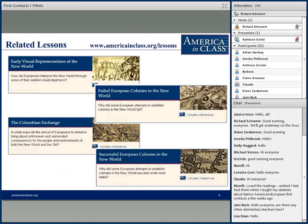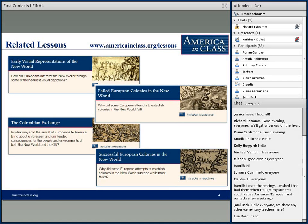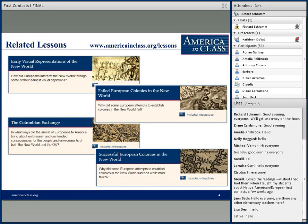At americainclass.org under our lessons, you will find four lessons related to this evening's topic: early visual representations of the new world, failed European colonies in the new world, the Columbian exchange, and successful European colonies in the new world. We just uploaded a fifth lesson on Father de las Casas and his efforts to protect Native Americans in Mexico. All lessons come equipped with interesting, challenging, and fun interactive activities for your students.